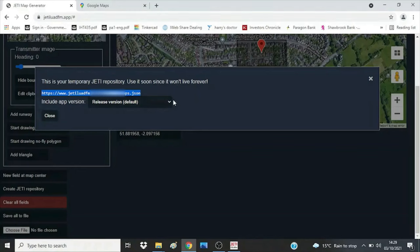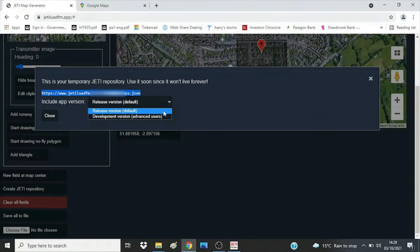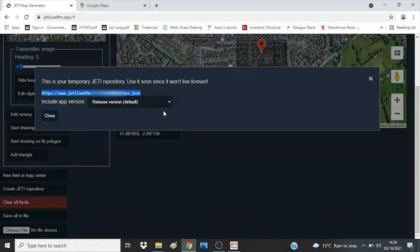You will see a drop-down box offering you the release version or the development version. Do not choose the development version — it's there so that I and others can test and debug future updates. They're in development because they're being tested for bugs which stop them from working or crash the app, and you do not want that hassle.